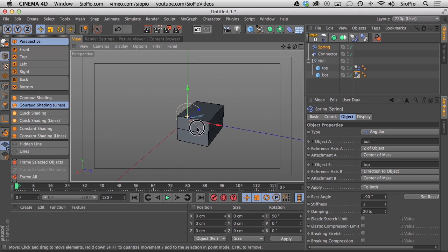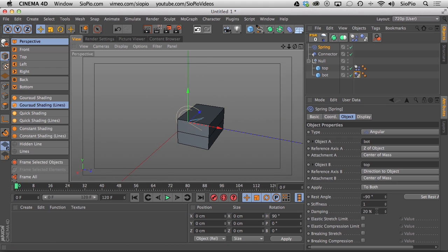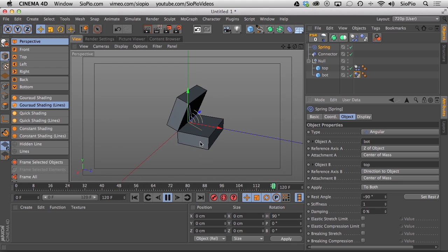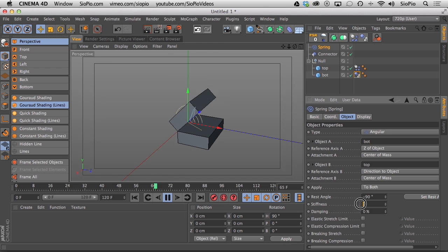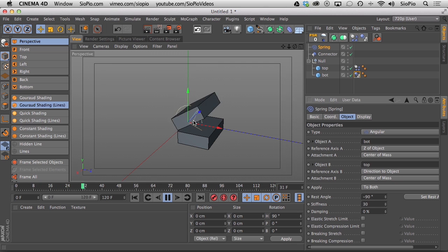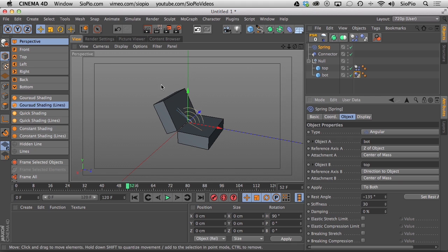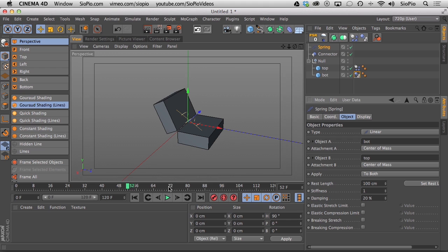The fluid spring movement is based on the Damping setting. At the default of 20 it flings open nicely. Changing damping to 100 makes it open very slowly, almost on hydraulics. Setting it to zero gives a really springy, back-and-forth motion. Bumping it to 5 makes it more aggressive; at 30 it's violent. Adding a rest angle of 135 degrees makes the box fling open extremely wide. In addition to flinging open, I want a force to draw it back together — that's where the linear spring is useful.